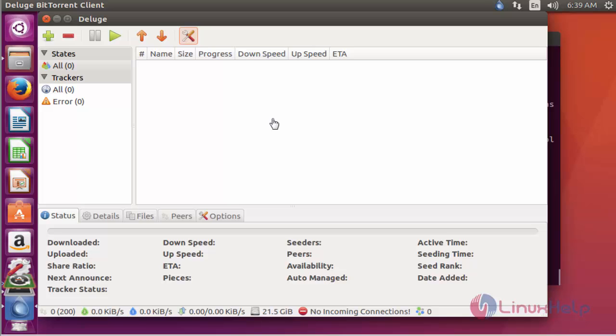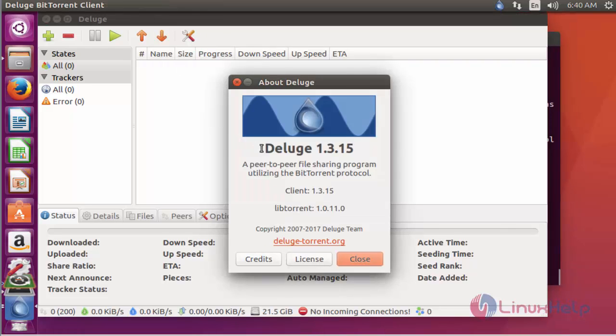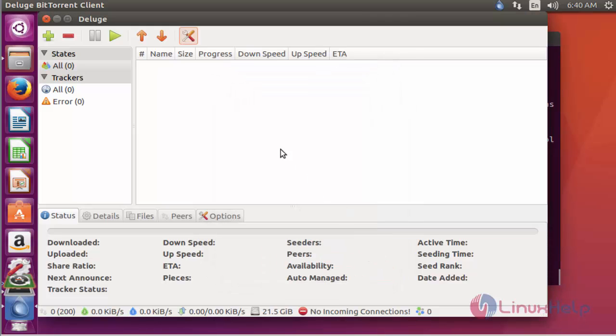Now the Deluge BitTorrent Client is launched. Here, go to help. Click about. You can see Deluge 1.3.15 package is installed. Click close.